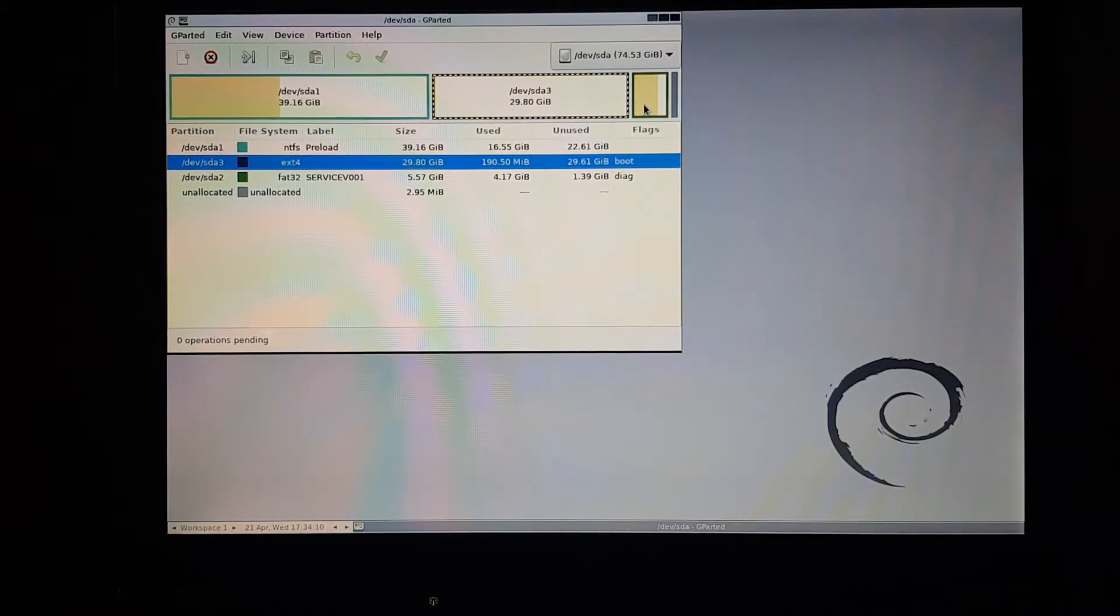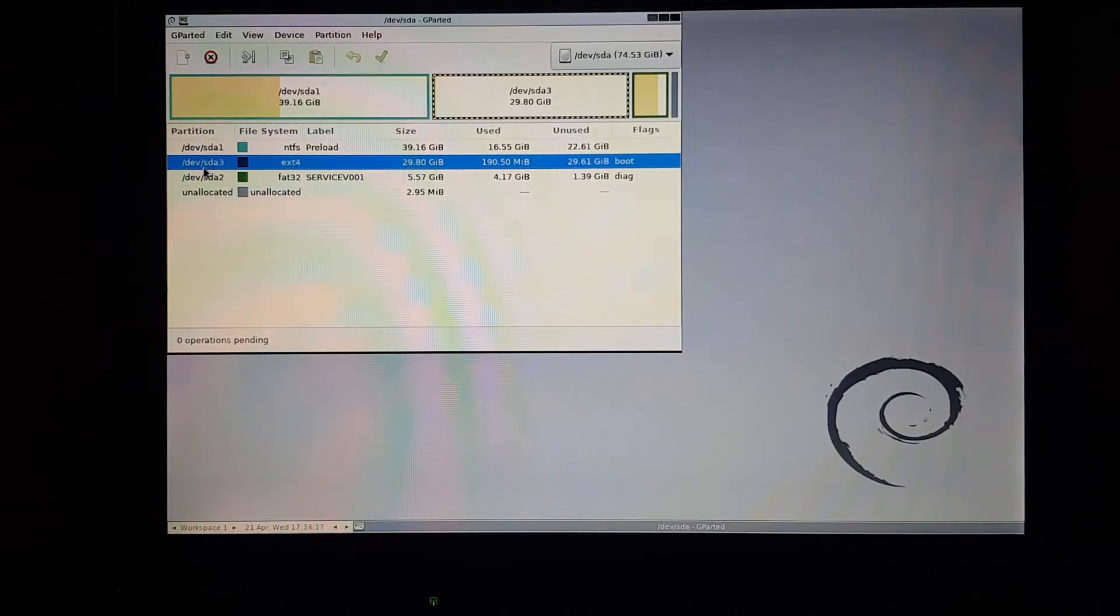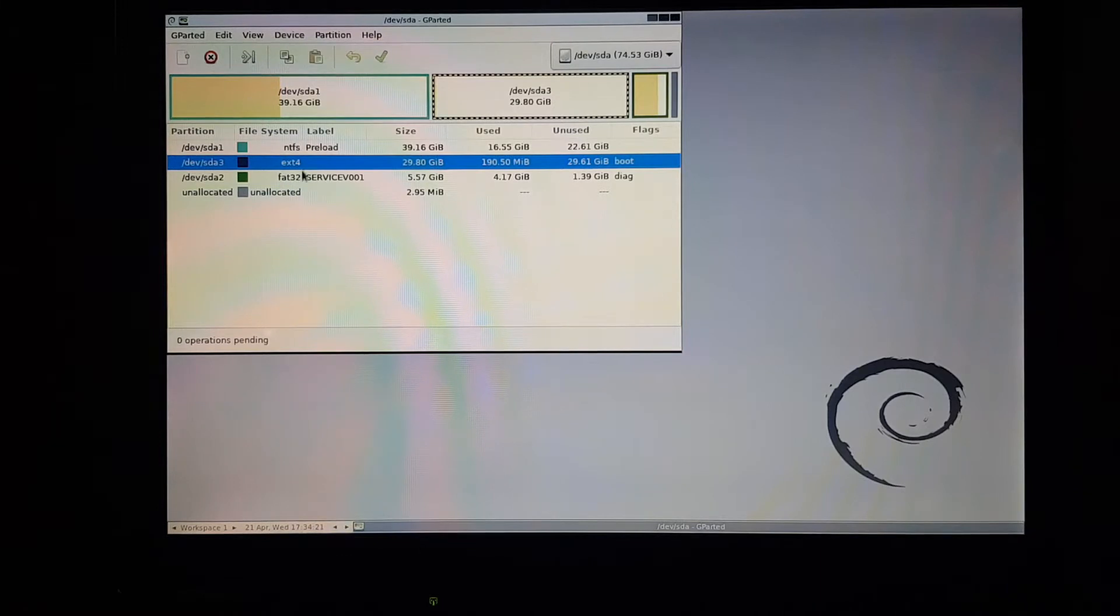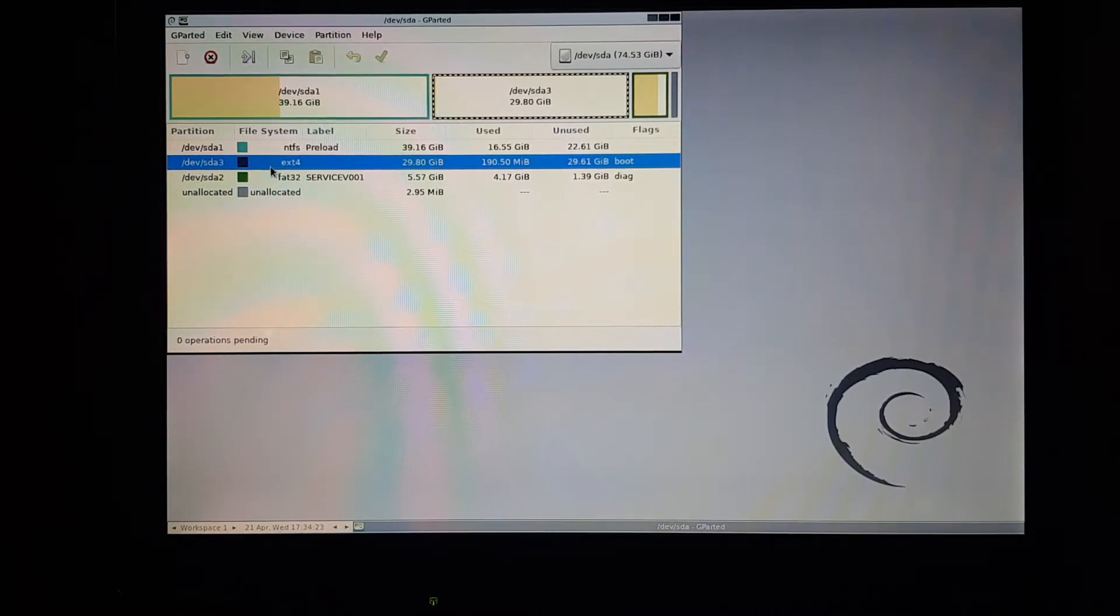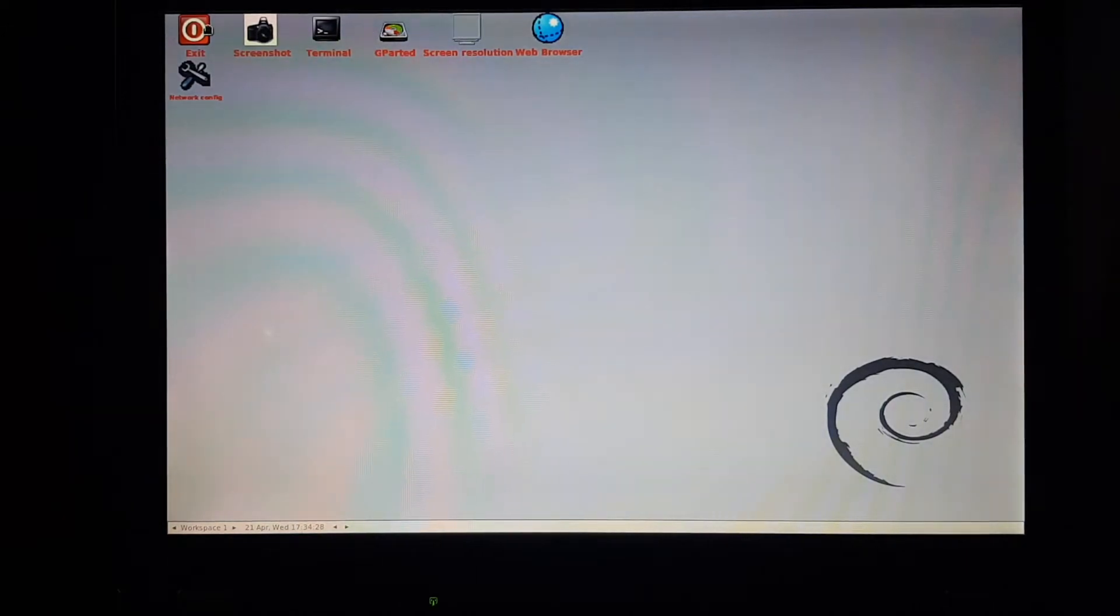And this small partition at the end is the Windows recovery partition. We can take note of that, devsda3, but we'll see that it's the only partition formatted with ext4. So now let's reboot and start up the Arch Linux installer.